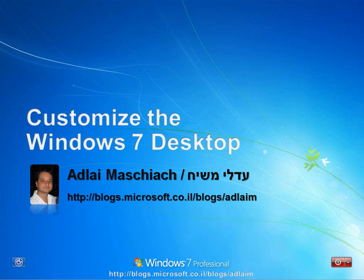Hi, my name is Adlai Moshiach and I am a software architect. In this short video, we shall see how we can customize our Windows 7 desktop.